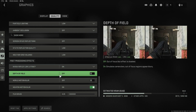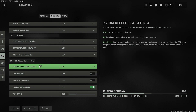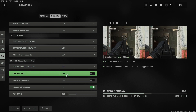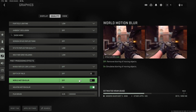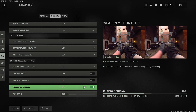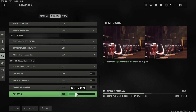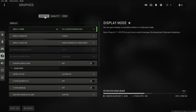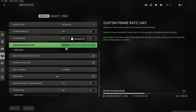Under Post Processing Effects, turn NVIDIA Reflex off. Also set Depth of Field to off, World Motion Blur to off, Weapon Motion Blur to off, and Film Grain to zero. Once you've done all that, press Apply. Then go back to the Display tab, scroll all the way down to the bottom, and you'll see the option to Restart Shaders. Click on it and press Restart. Restart the game — it will rebuild the shaders — then launch into a match and see if that helped.